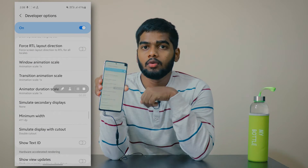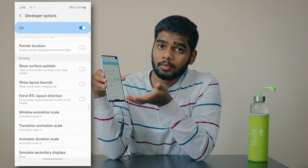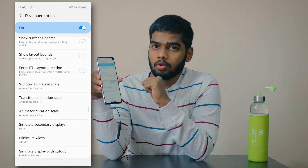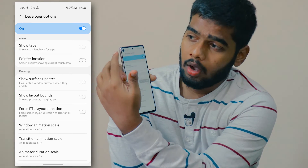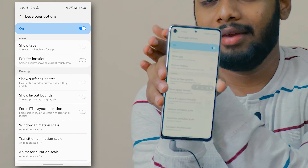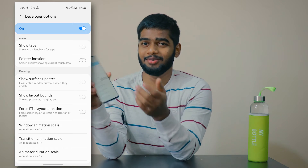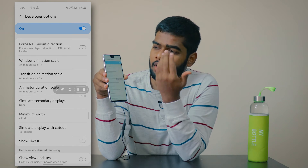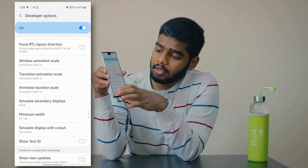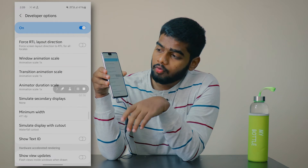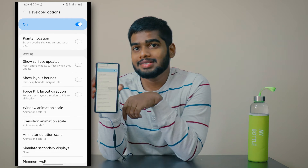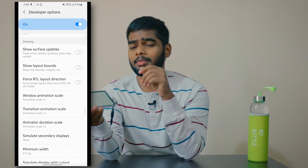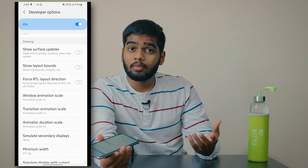The second option is Double Cutout, which means cutouts appear both at the top and at the bottom. The third is Punch Hole Cutout, useful for mobiles that have a punch-hole camera on the left or right side. The fourth is Tall Cutout — a tall notch style. The fifth and final one is Waterfall Cutout, where the cutout appears on both sides of the screen.